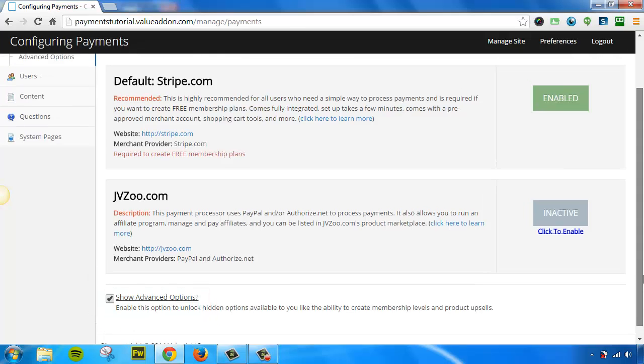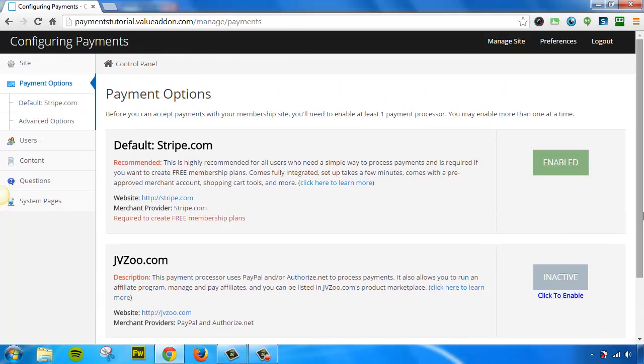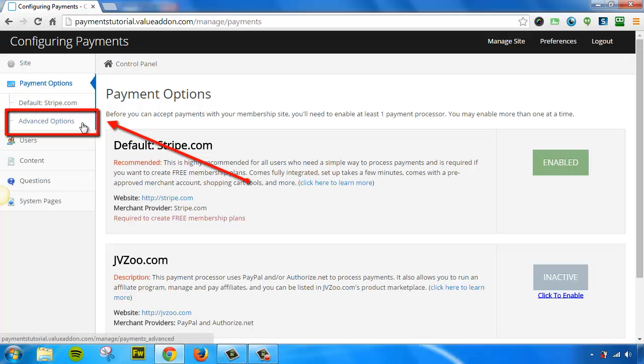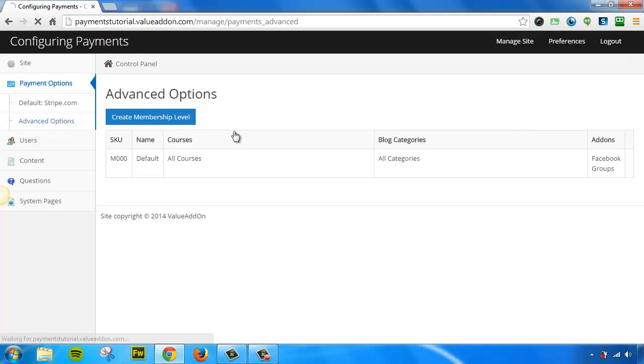And if we scroll back up, you'll see we have a new hidden option that's now available to us. Let's click on this option, and this will take us to the section where we can create different membership levels.